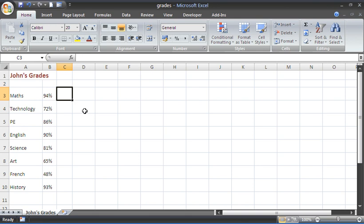Now to do that, to produce a happy face in Excel, what we will need to do is display a capital J and then format the cell in Wingdings font and for an unhappy face we will have a capital L formatted in Wingdings font. So first of all we will get the IF function going that is going to display either the capital J or the capital L.